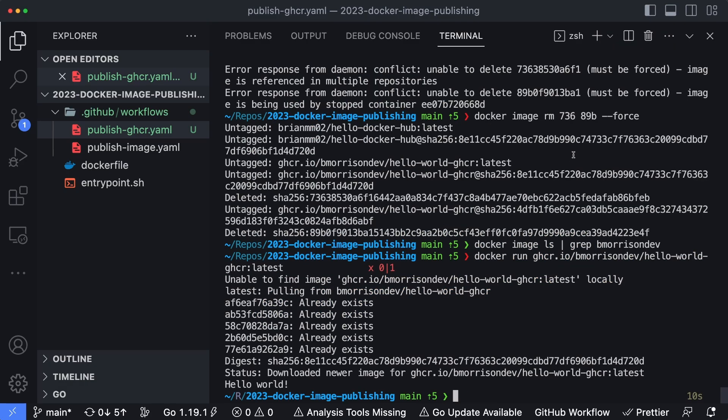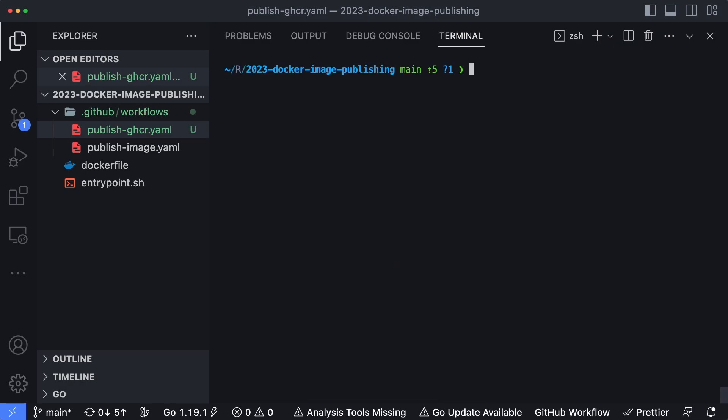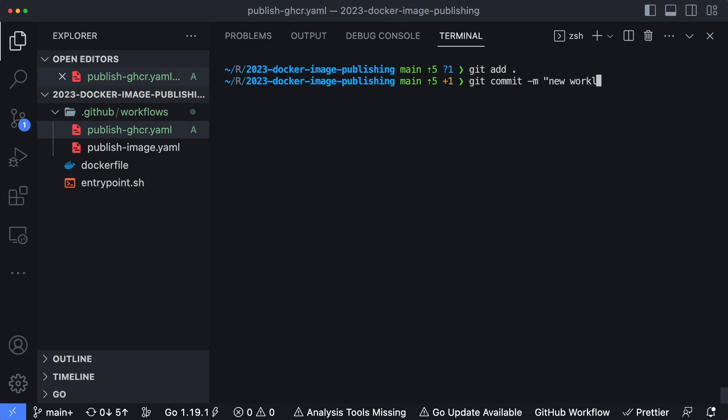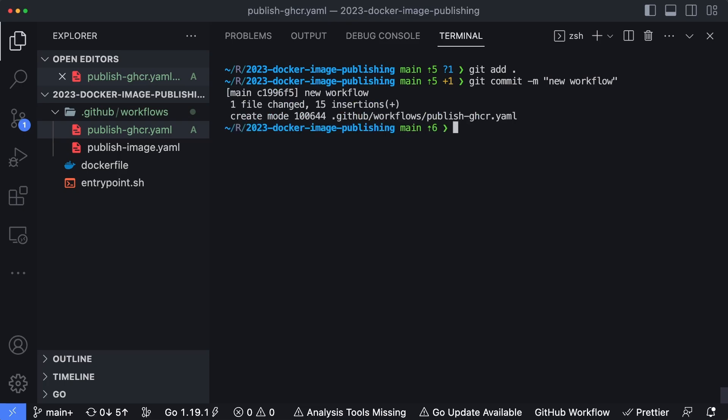So I'm going to open my terminal back up. I'm going to type clear to get some space here. And then let's go ahead and commit these files. So I'll say git add dot, git commit -m new workflow. And then we'll do git push. And then the remote that I have set up for this specific registry is called GitHub because I have it in multiple places. So git push GitHub is going to push it to the remote. If you only have one remote configured for your git client, just push it directly up there. Don't have to type in this extra bit here.